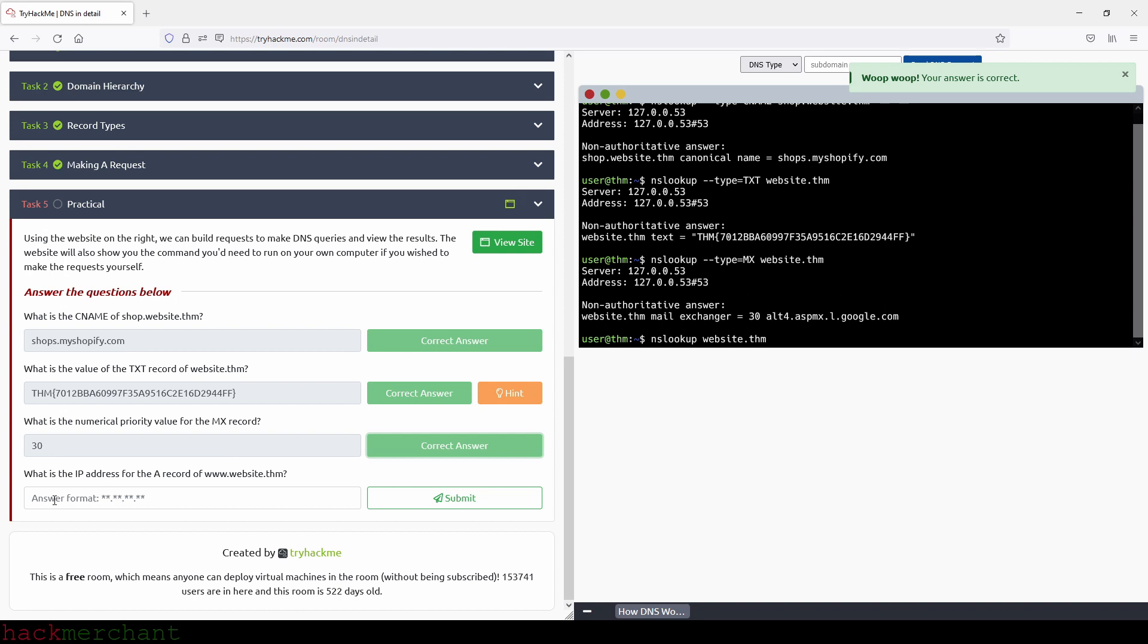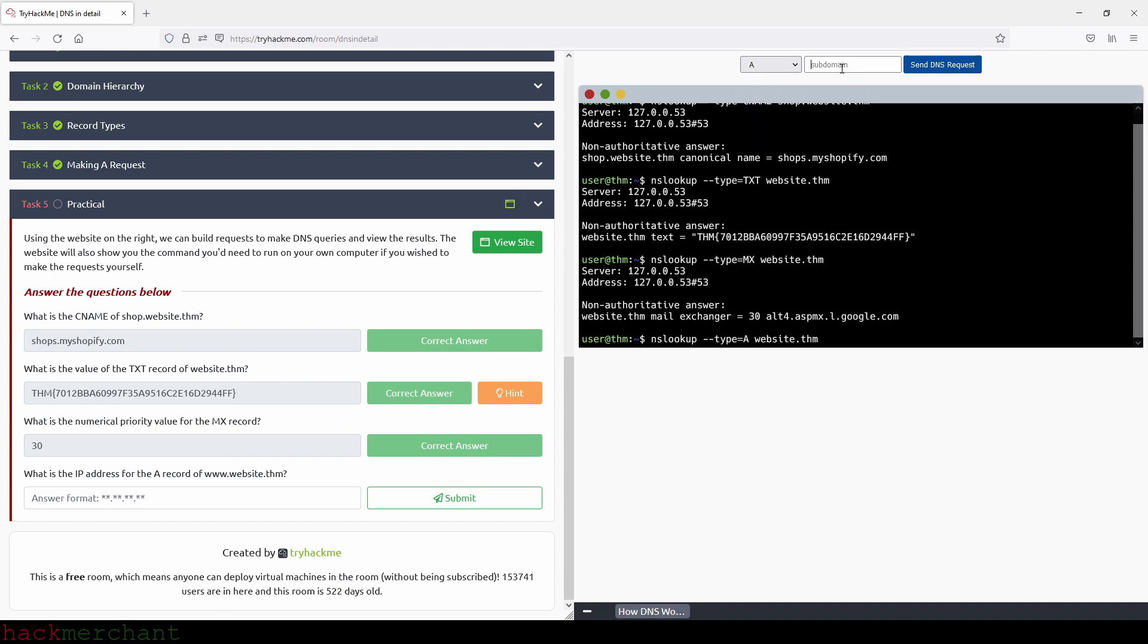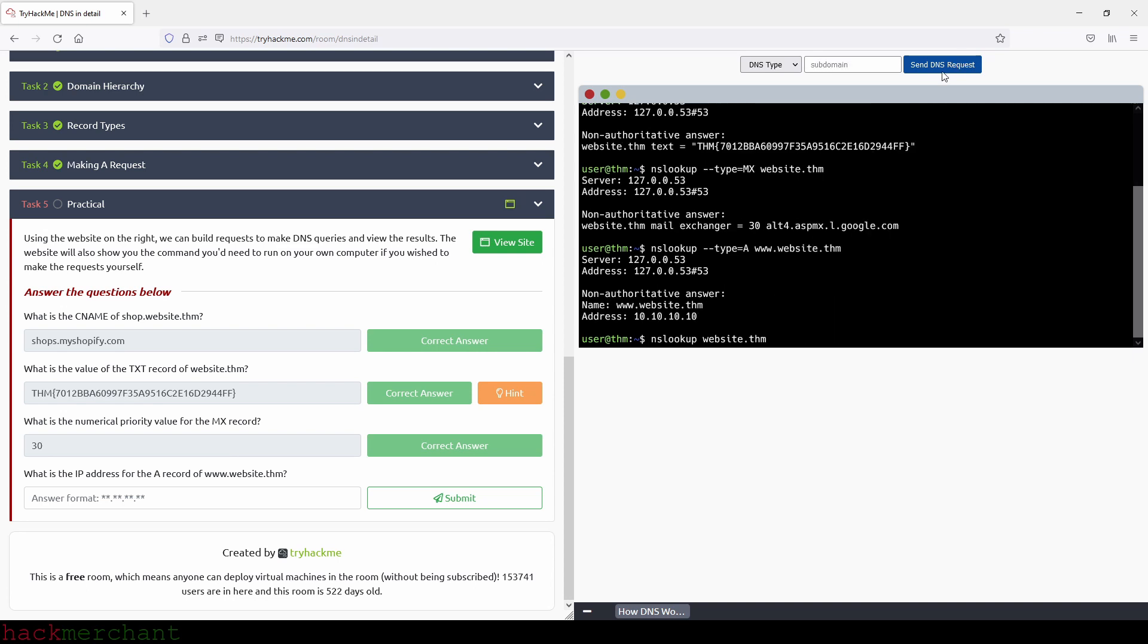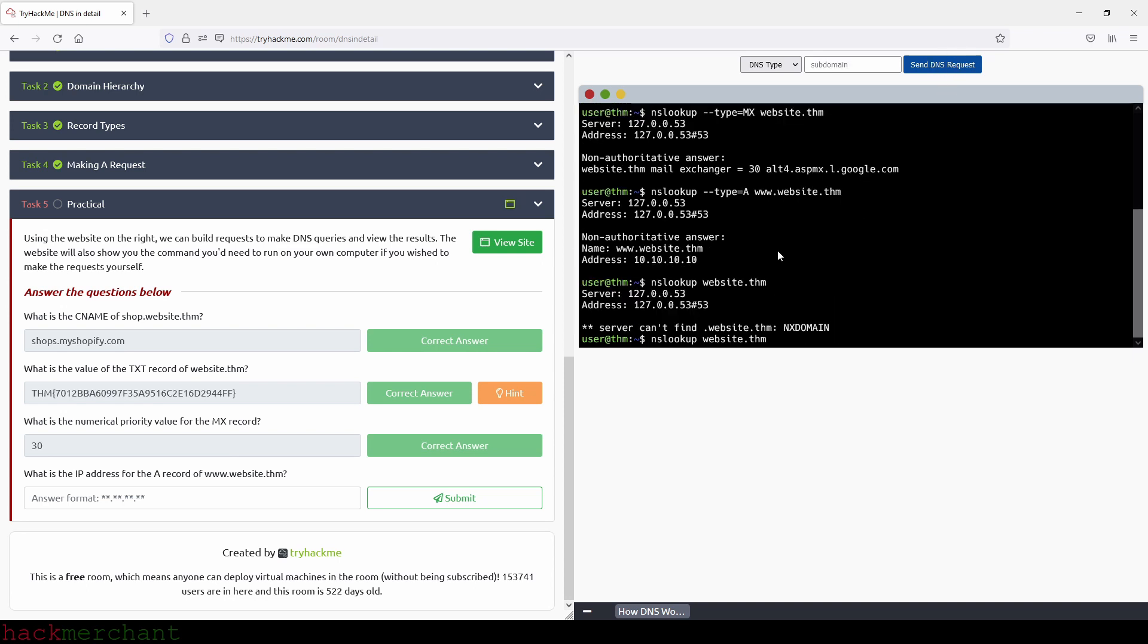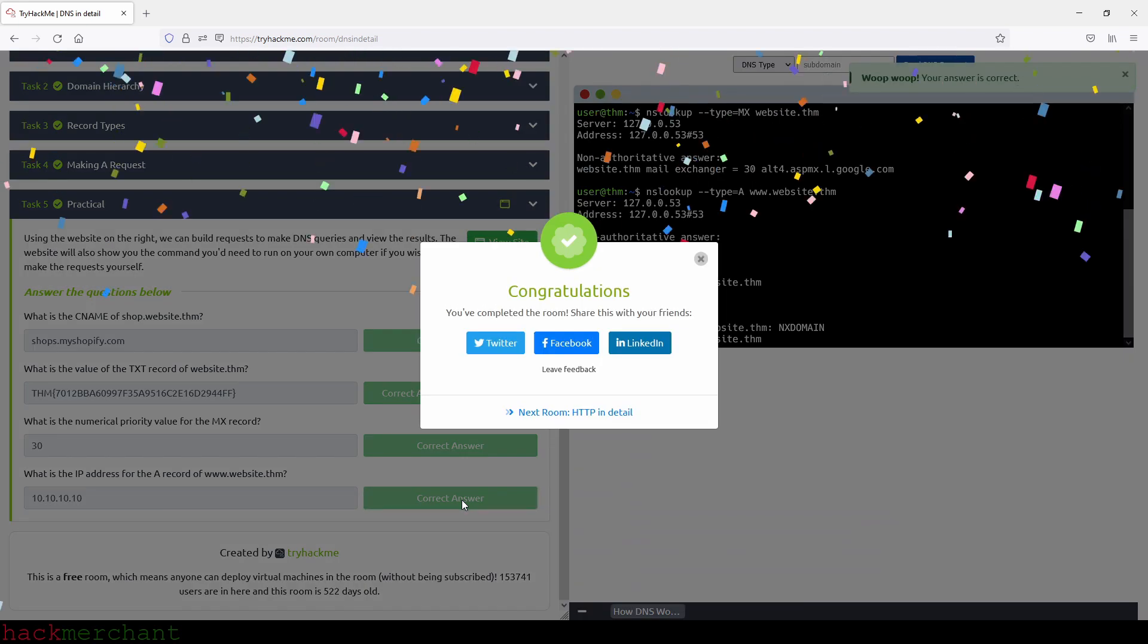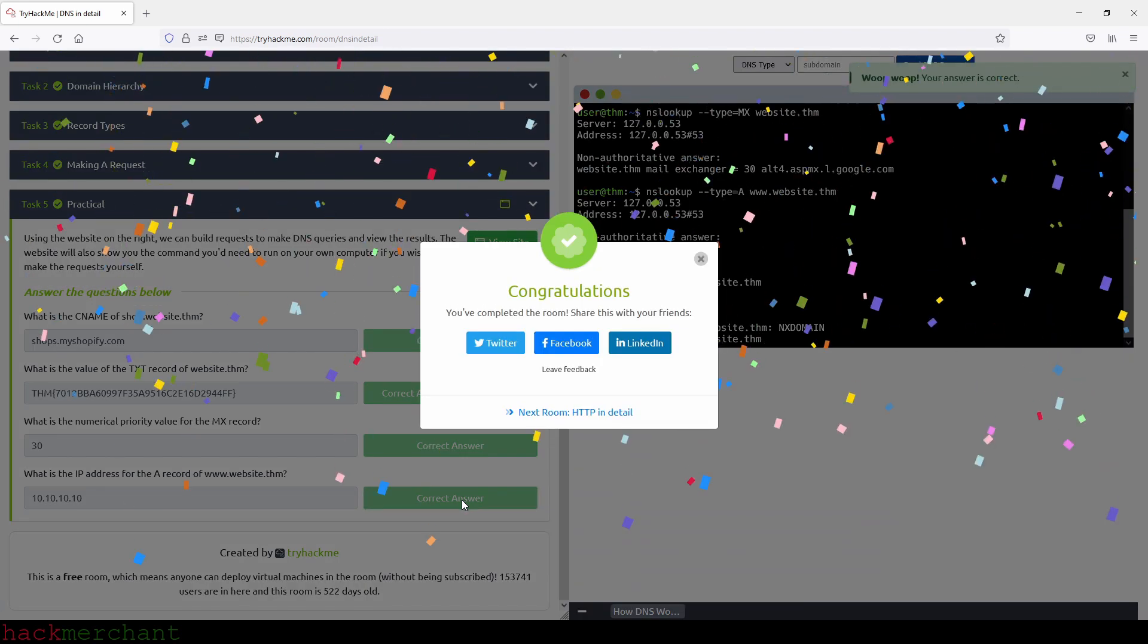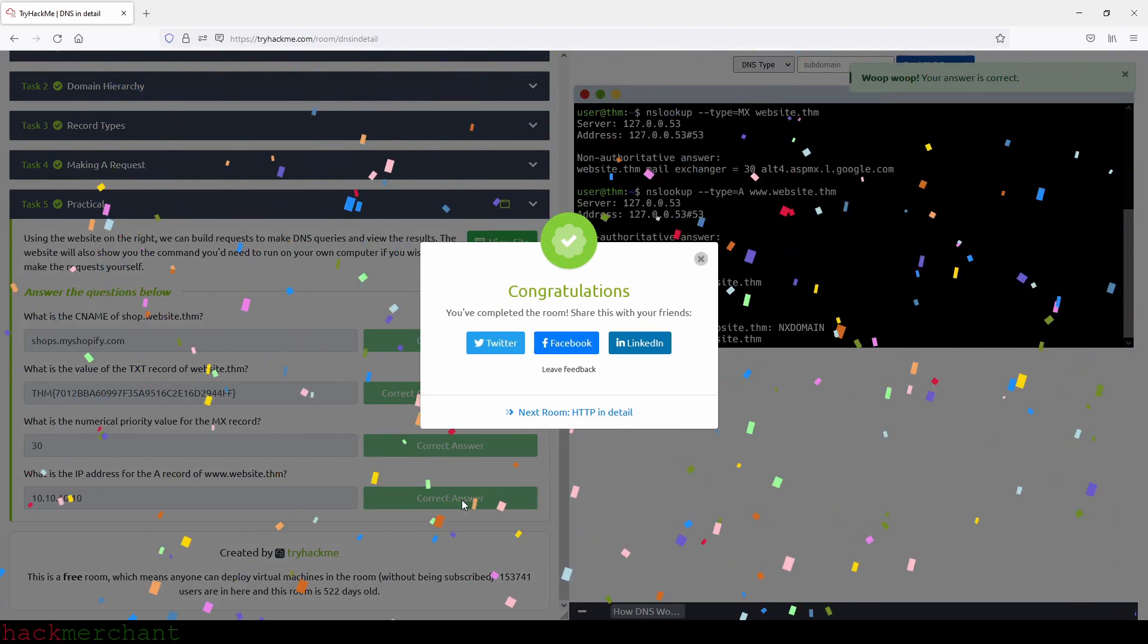And the last question, what is the IP address for the A record of www.website.thm? And here you can just first choose A, and then you can type www, send DNS request. And the answer is right here. This is the IP address. So let's copy that and paste. And there you go. We are done with this room.